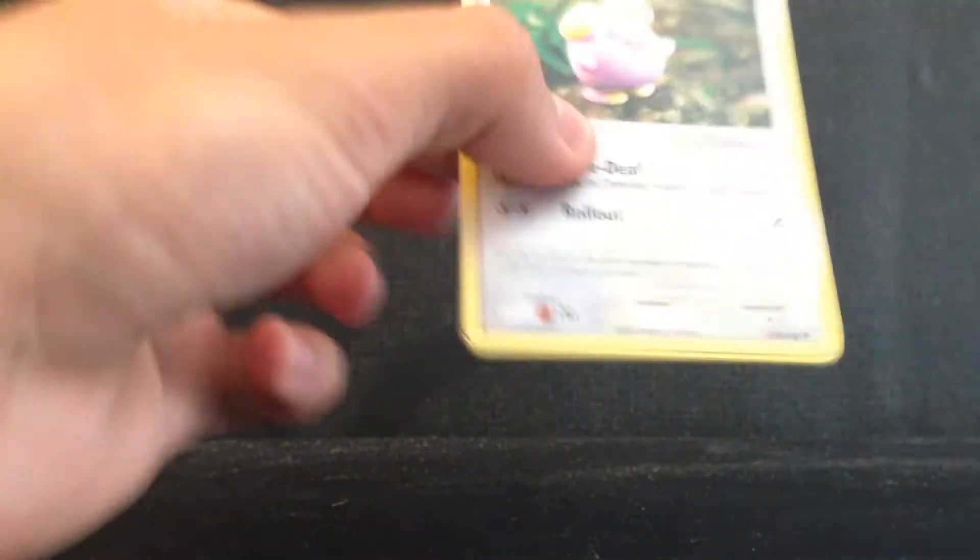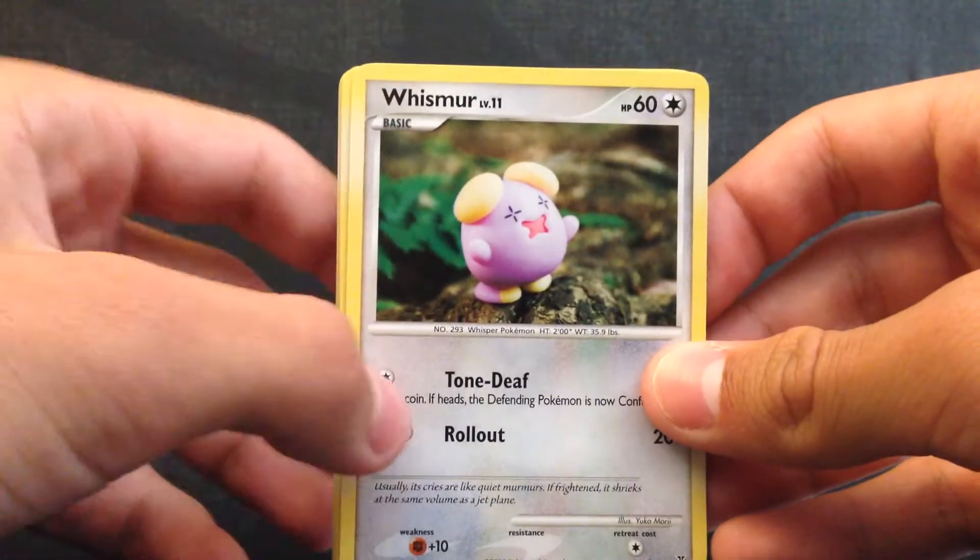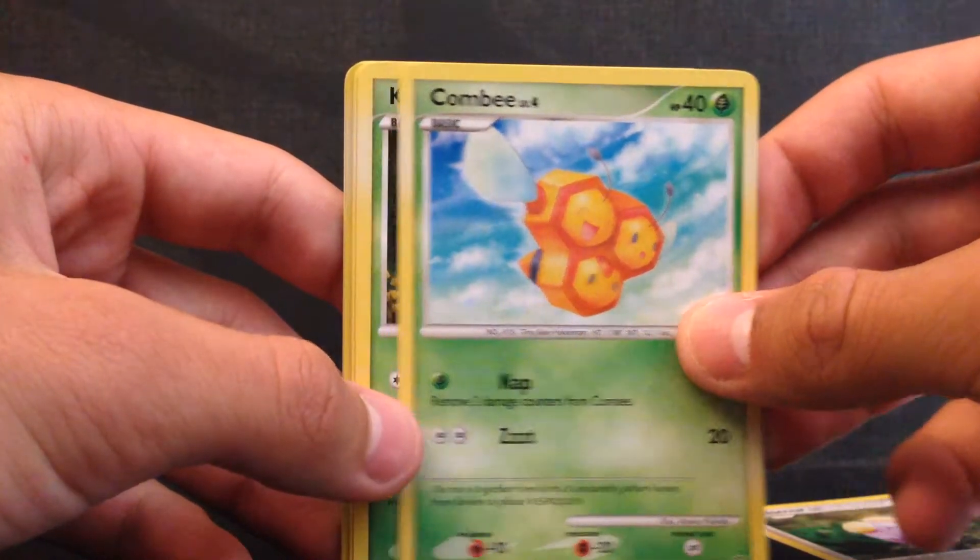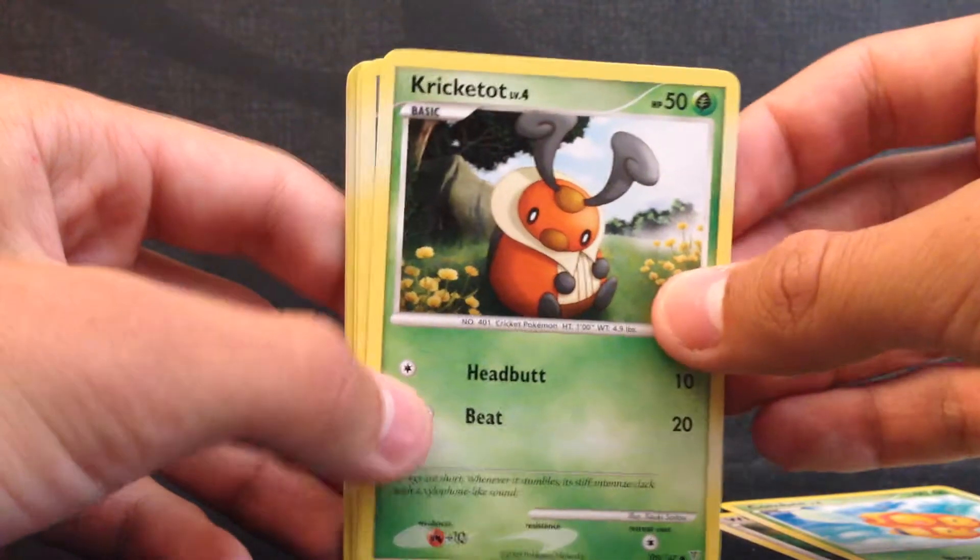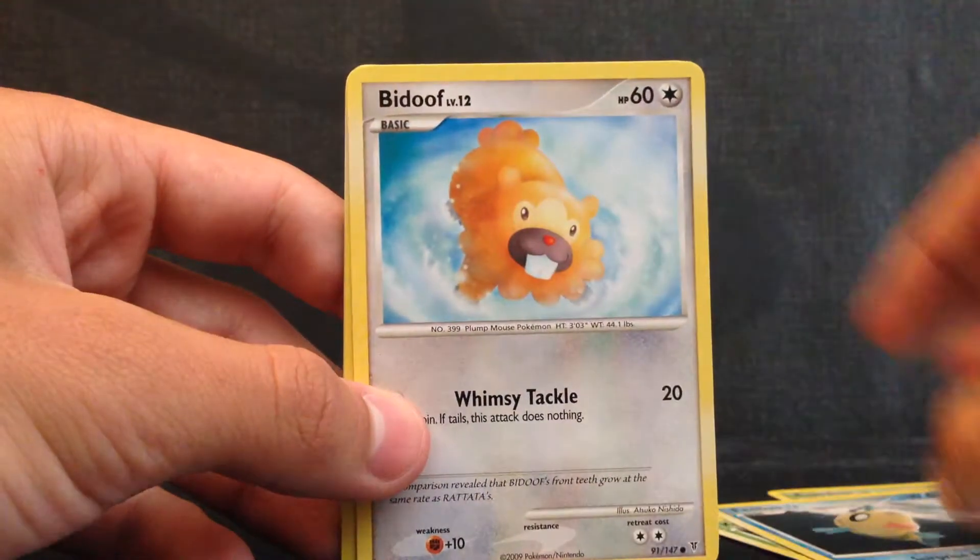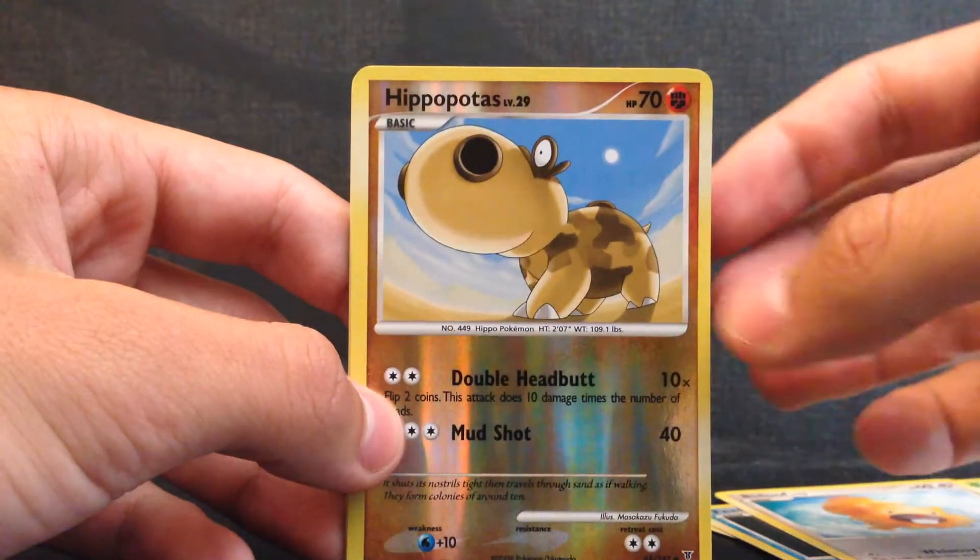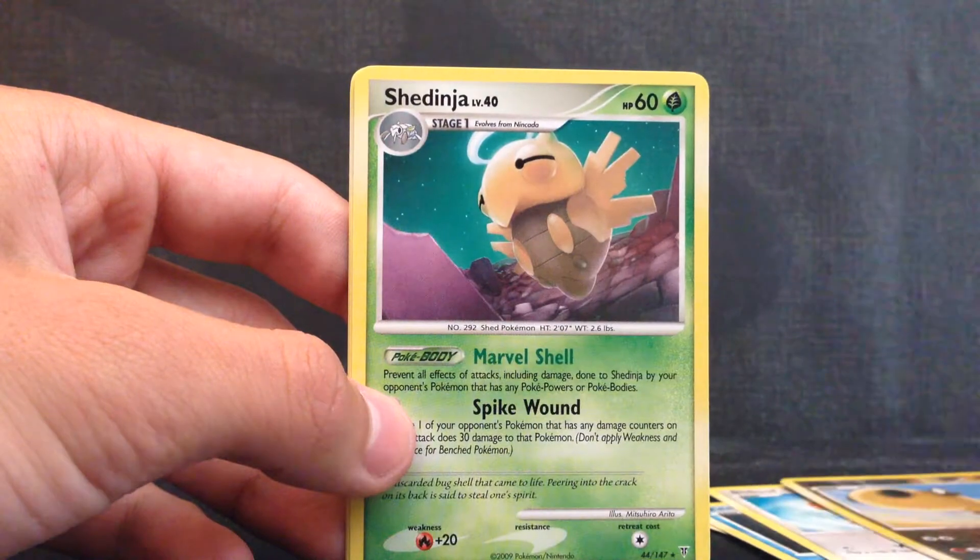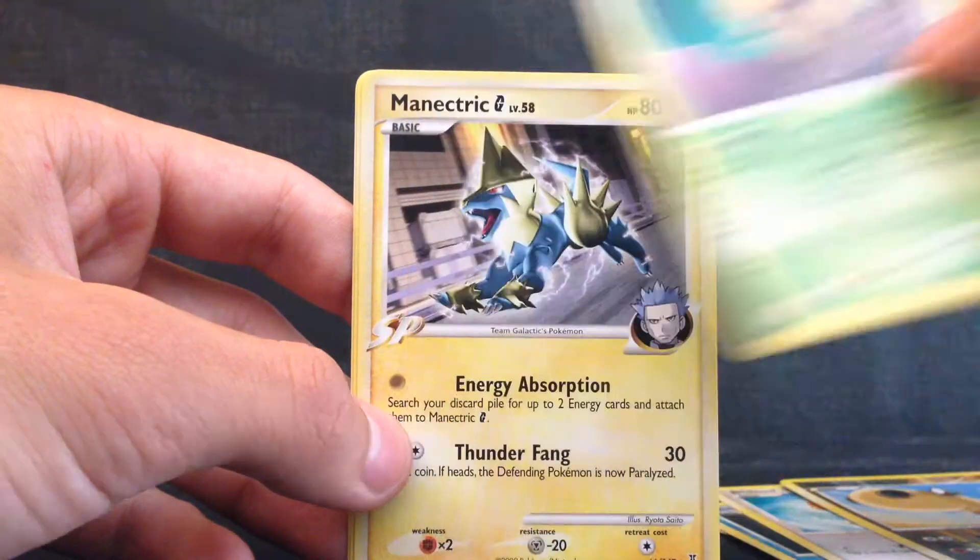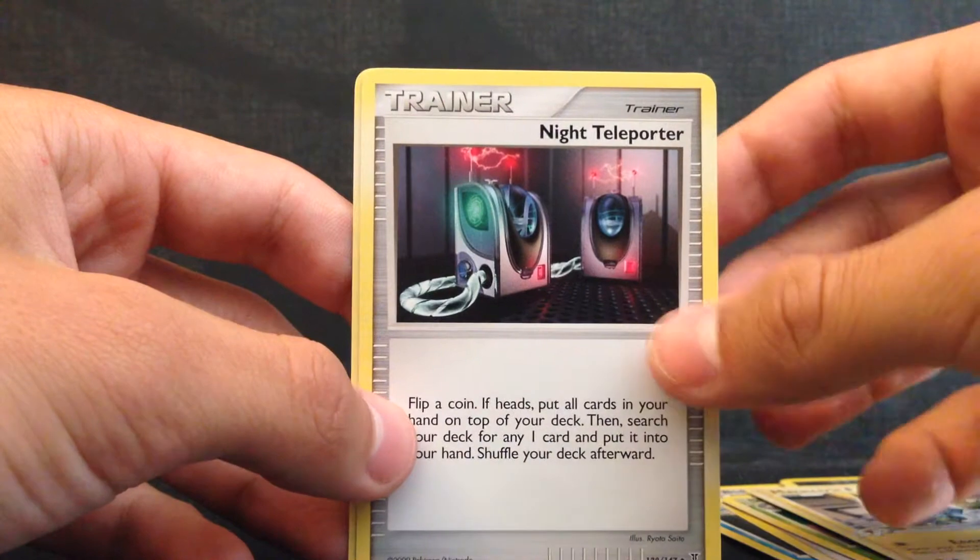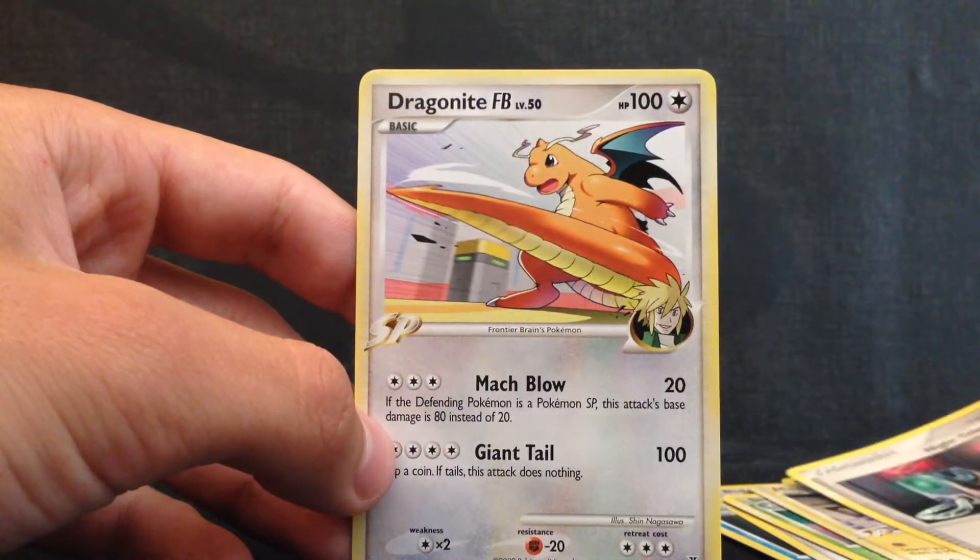Perfect opening so far. First up is a Whismur, Combee, Kricketot, Eevee, Bidoof, Hippopotas and Shedinja. This is a Rare and Manectric G, Night Teleporter and the Dragonite FB.